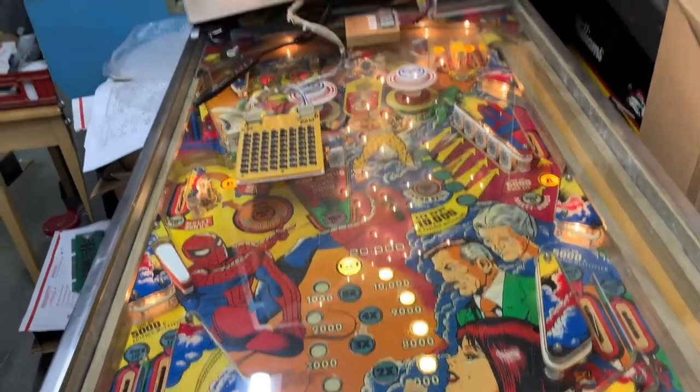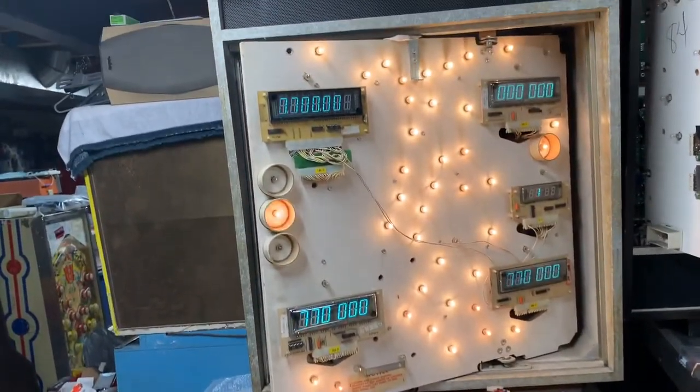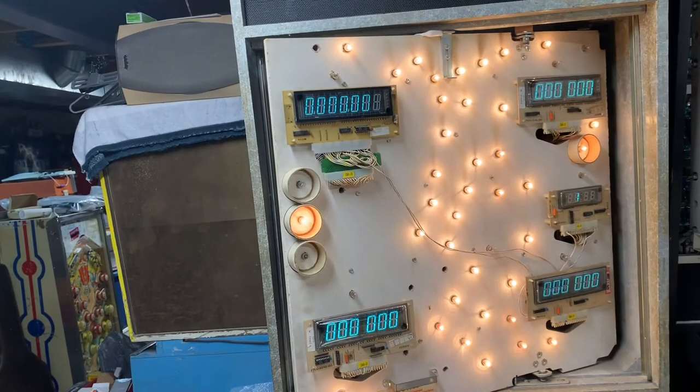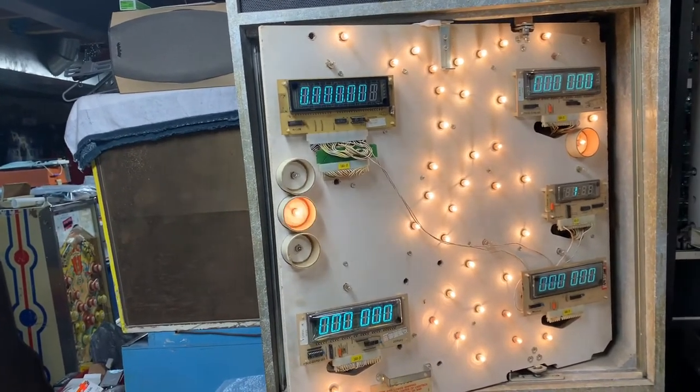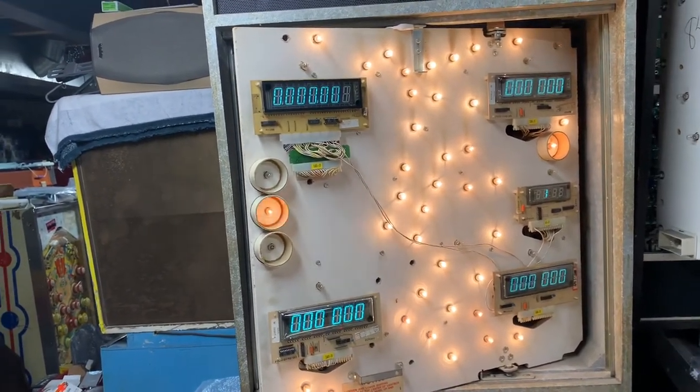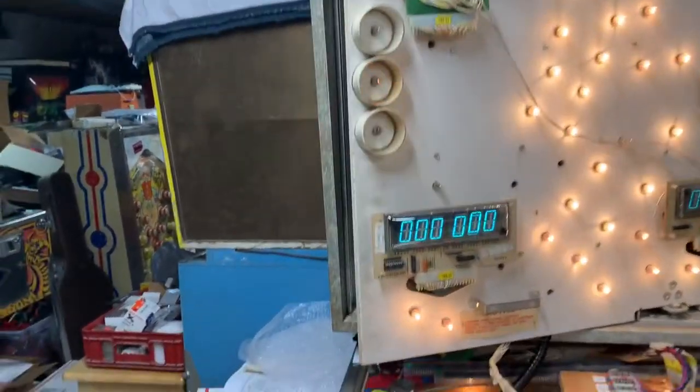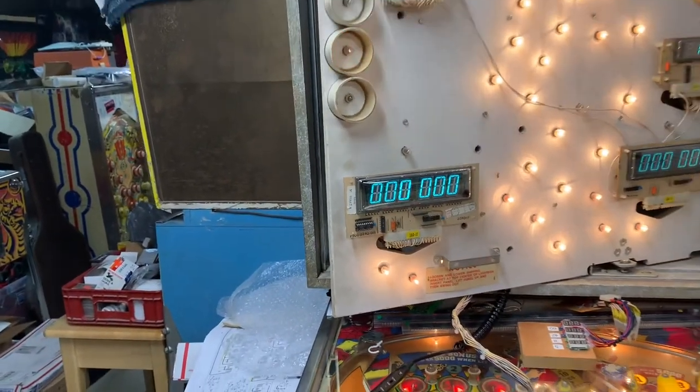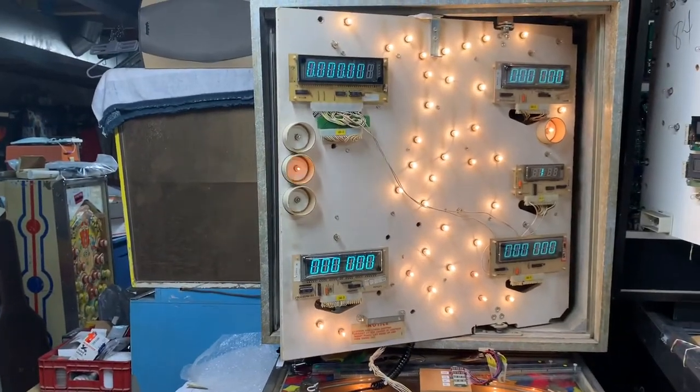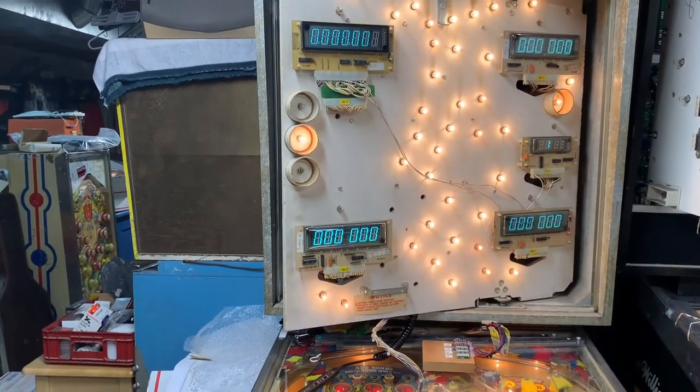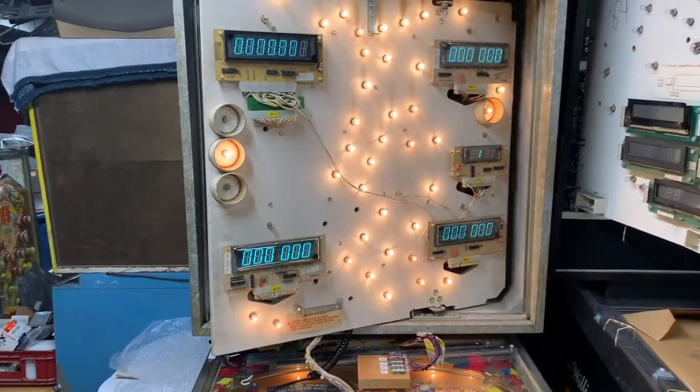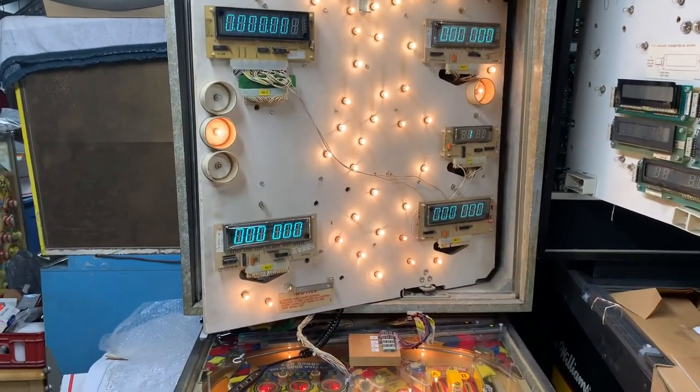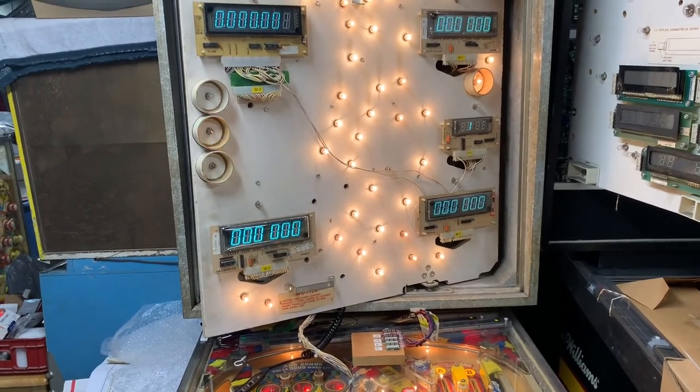Another little oddity or characteristic of Gottlieb games from this era is the default high score to date is 770,000. So unless you exceed that I think it's going to stay 770,000. Thanks for sending it. I'll combine this video with the driver board test video and we'll get it back to you.